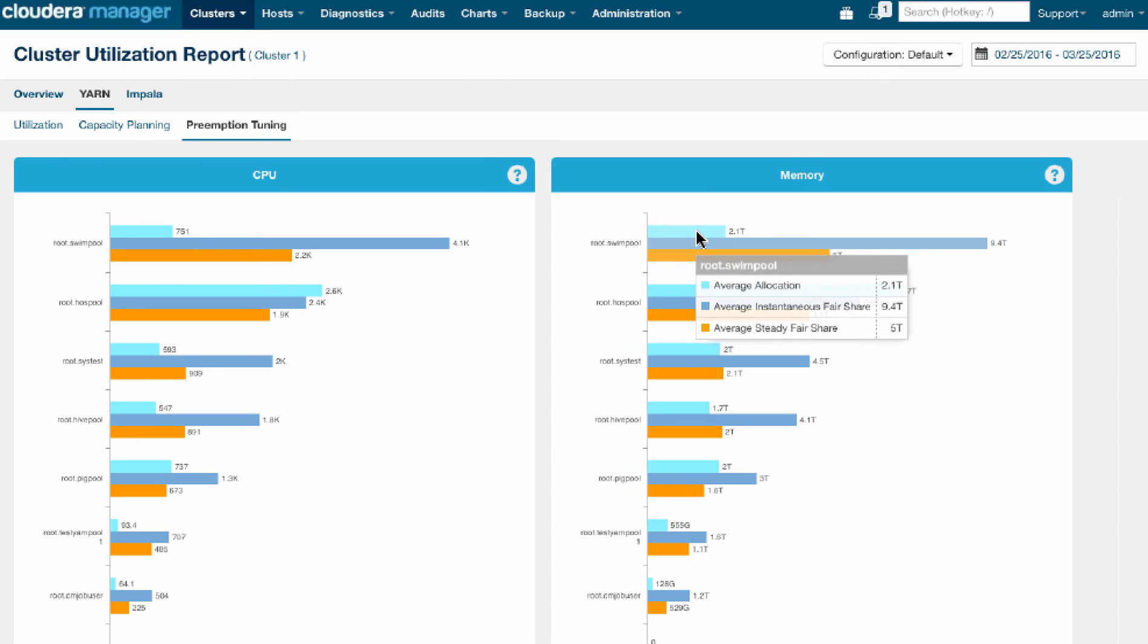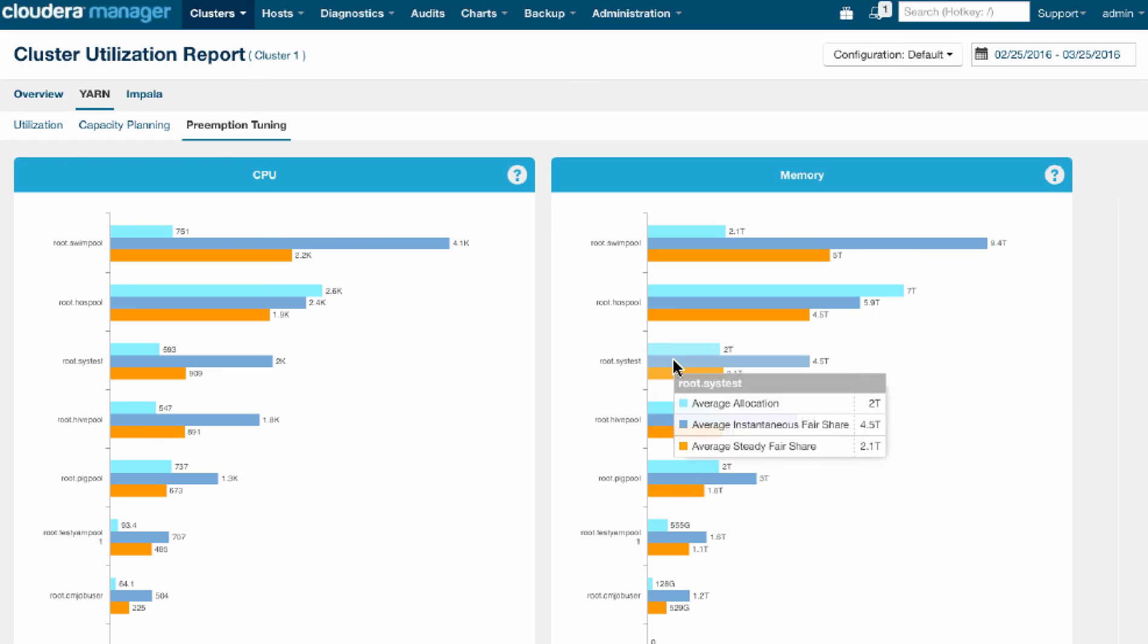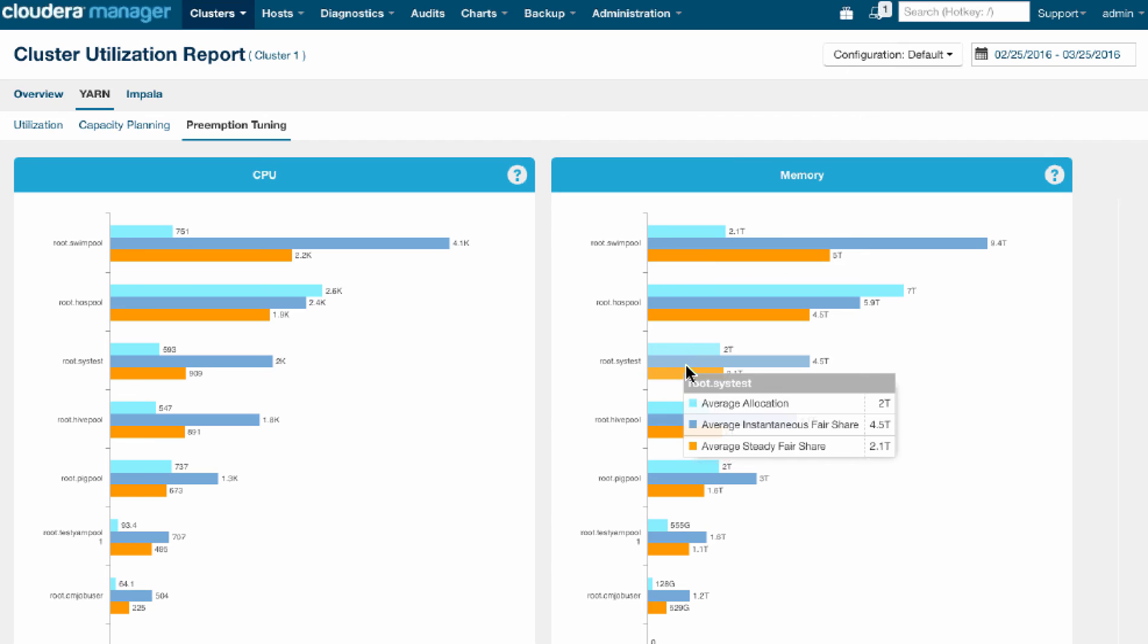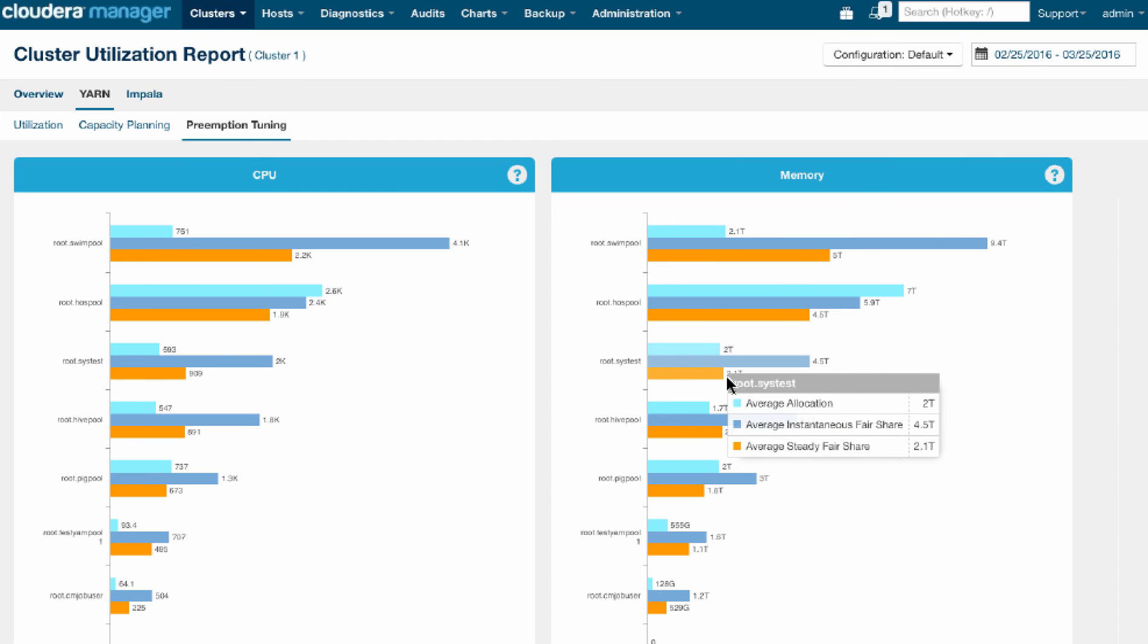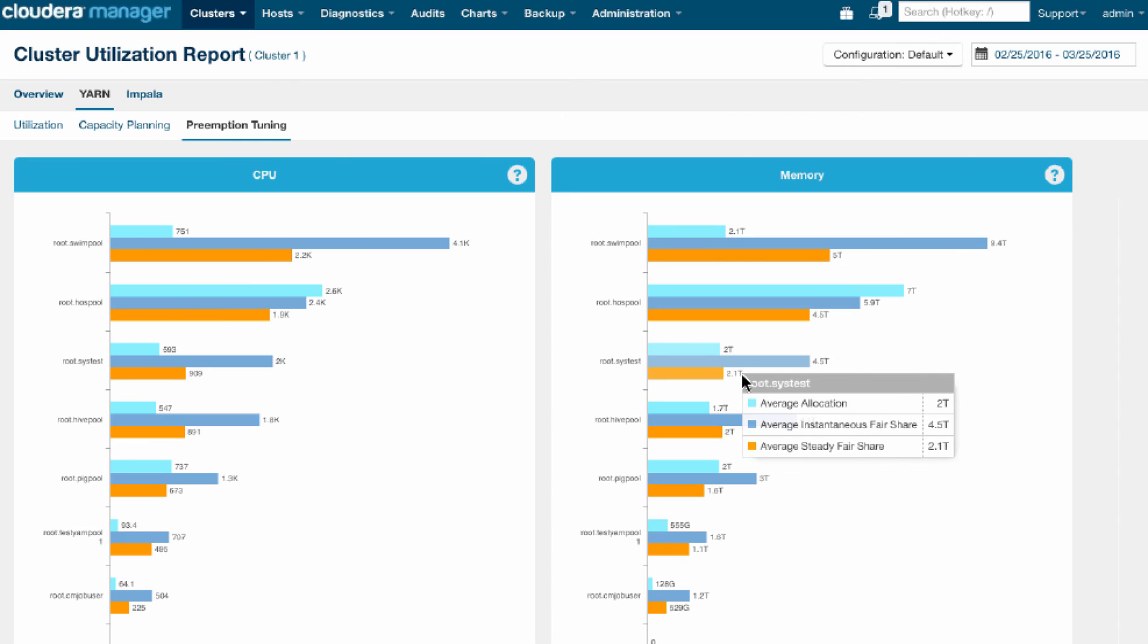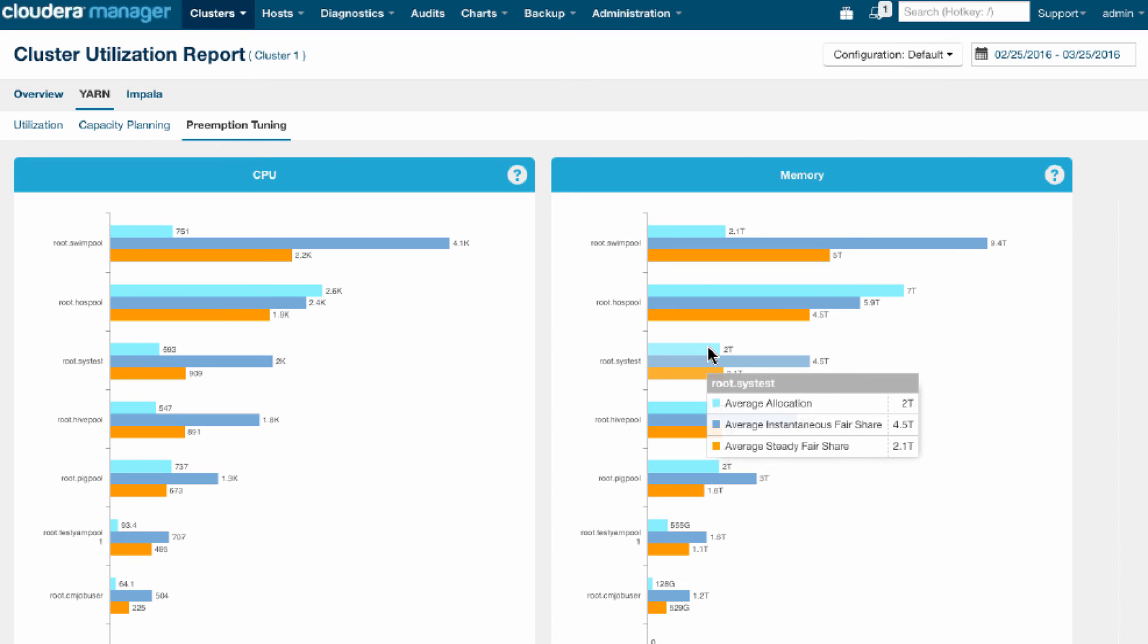Now, the insight where we might want to take action is when the allocation is actually below what's called the steady fair share, the average steady fair share. So we may have changed configuration over these 30 days that we're reporting on. But in general, we wanted them to have 2.1 terabytes. They only got 2 terabytes. And we know for a fact that the cluster was very busy and that most of their workloads were waiting. So they were trying to get their 2.1 terabytes, and they weren't getting it.